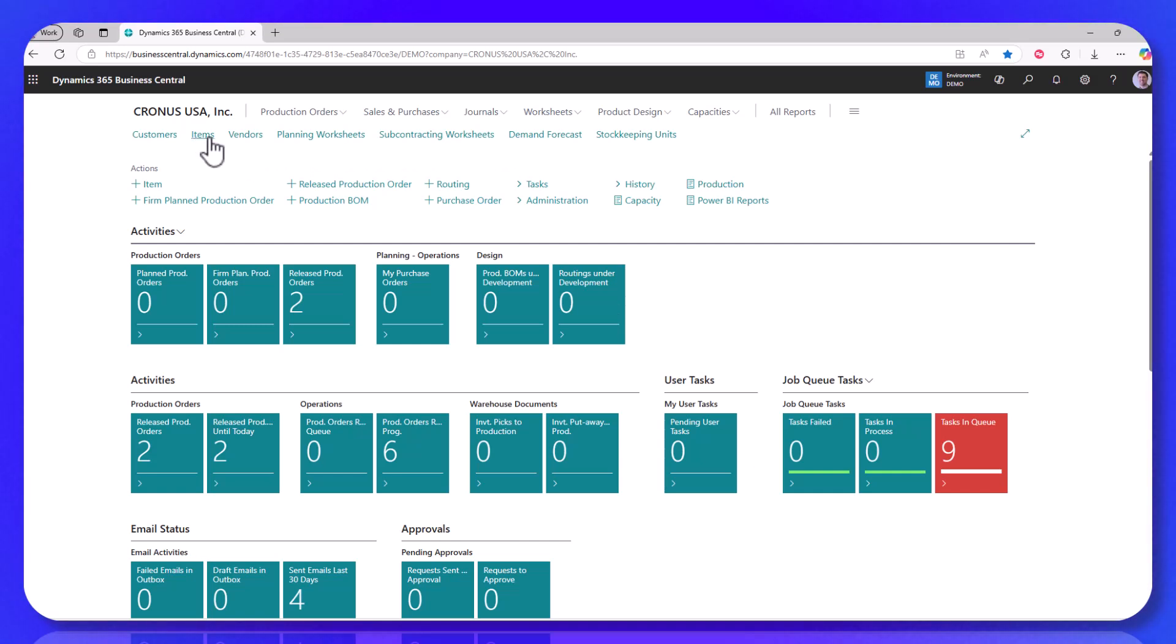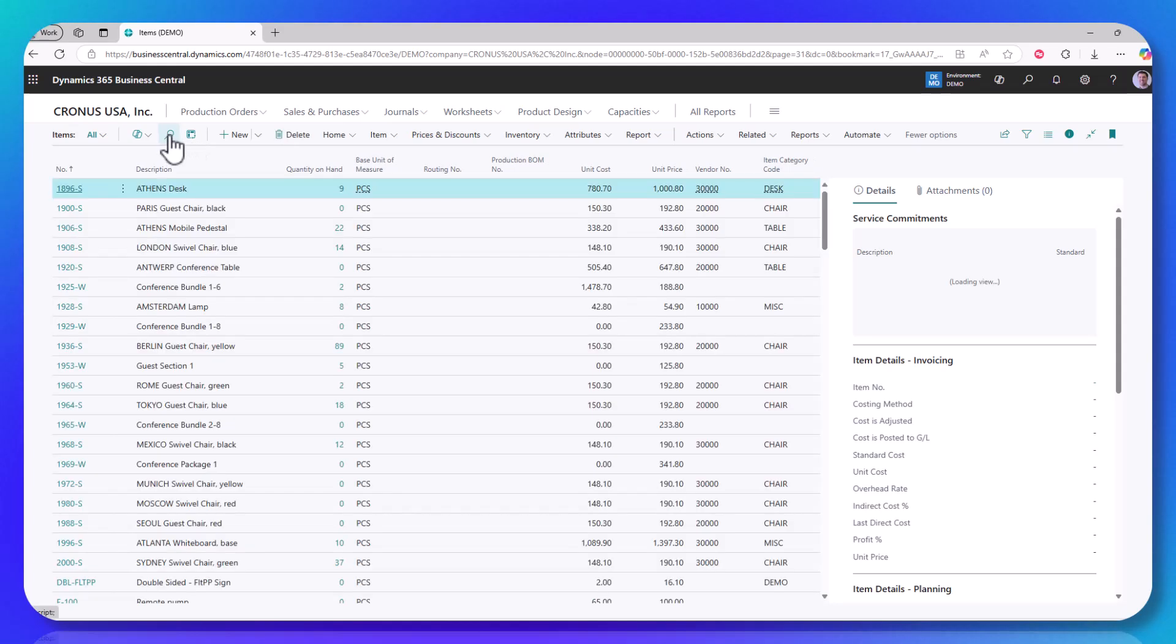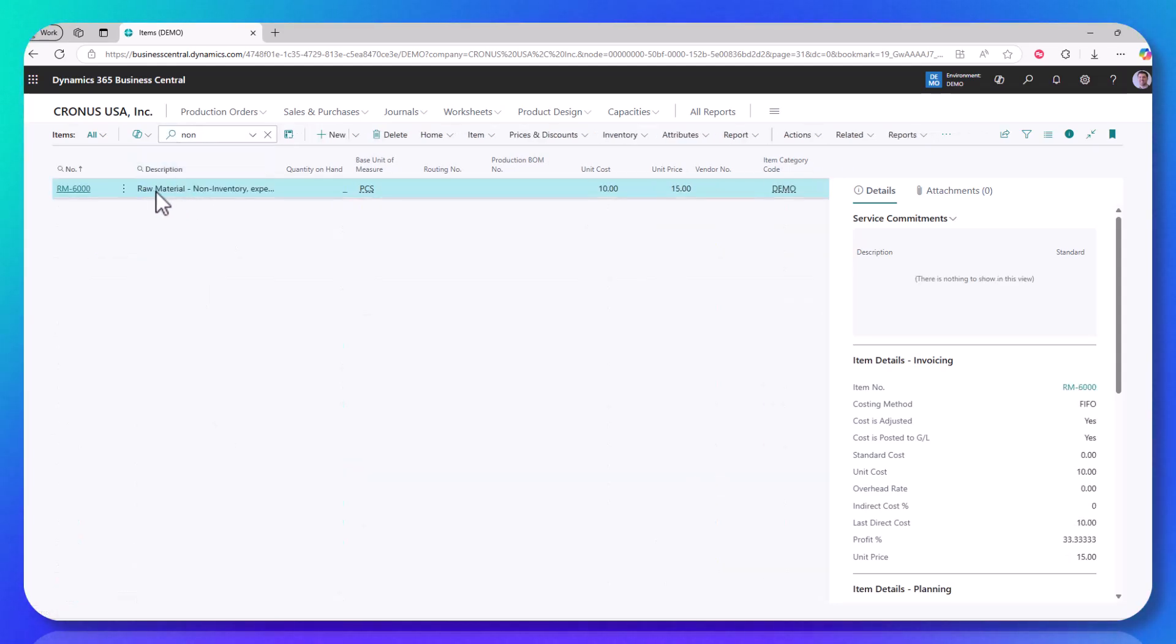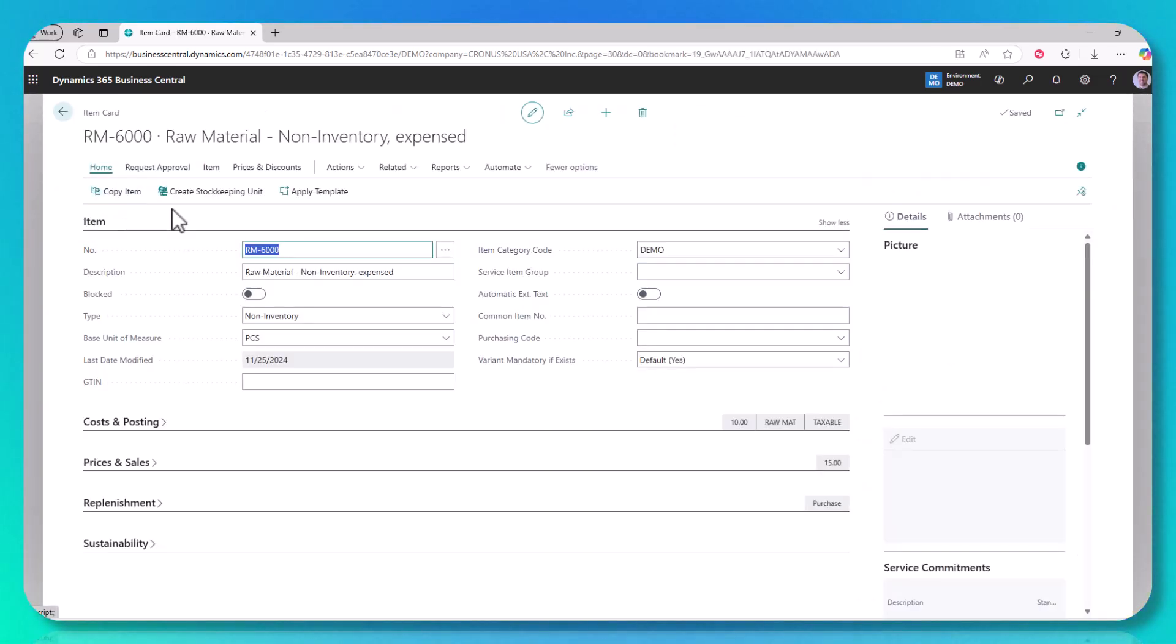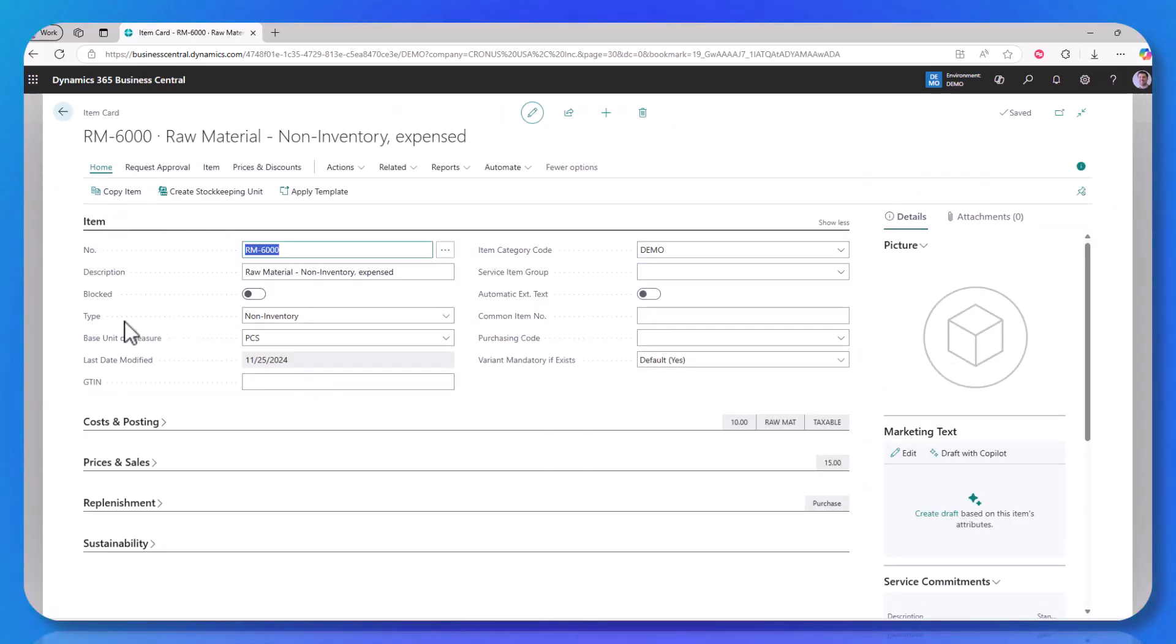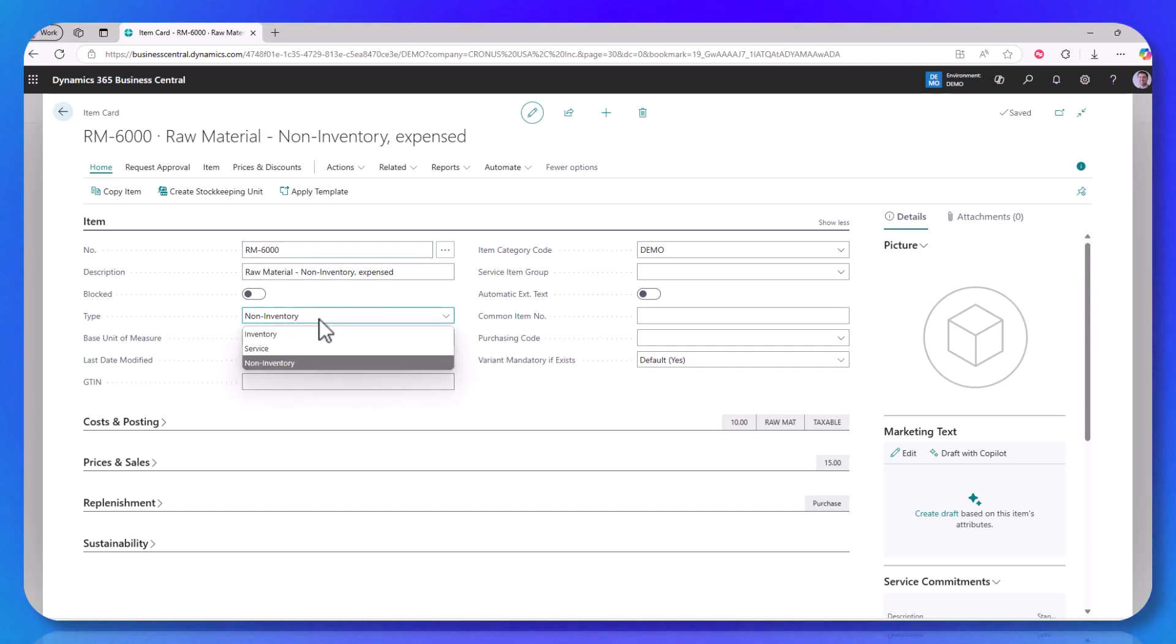So I'm going to navigate to my item list, and I already have one set up so that it's easy to look at, and it's called the raw material non-inventory. So if I drill into that, you'll notice this type field. It is set to non-inventory.